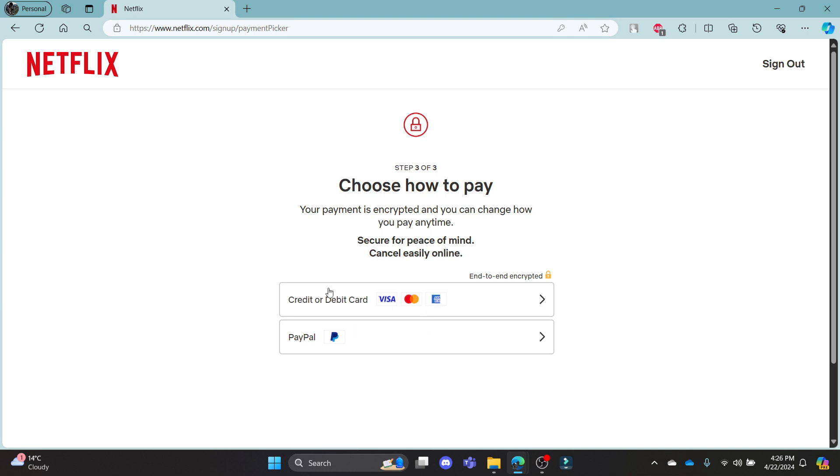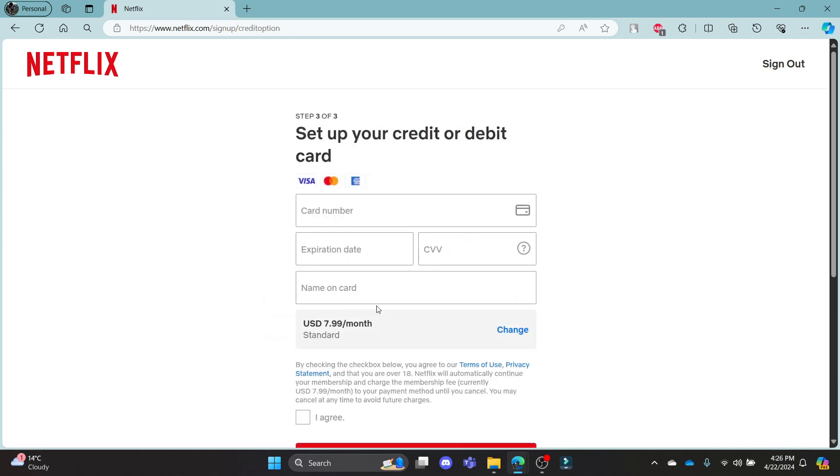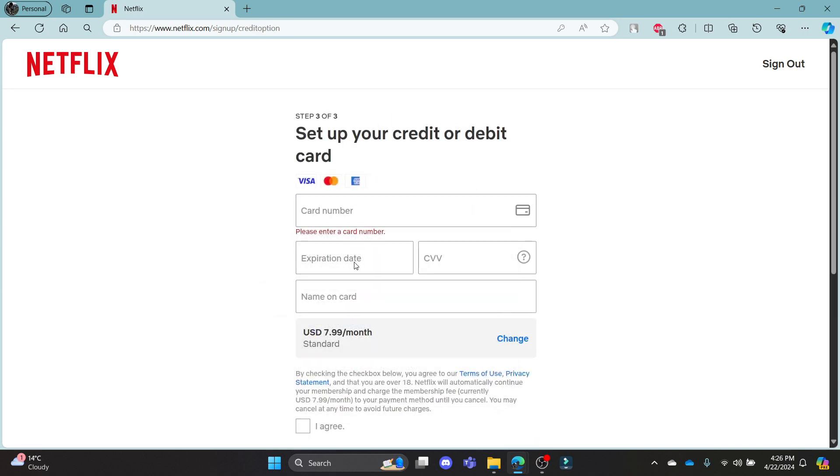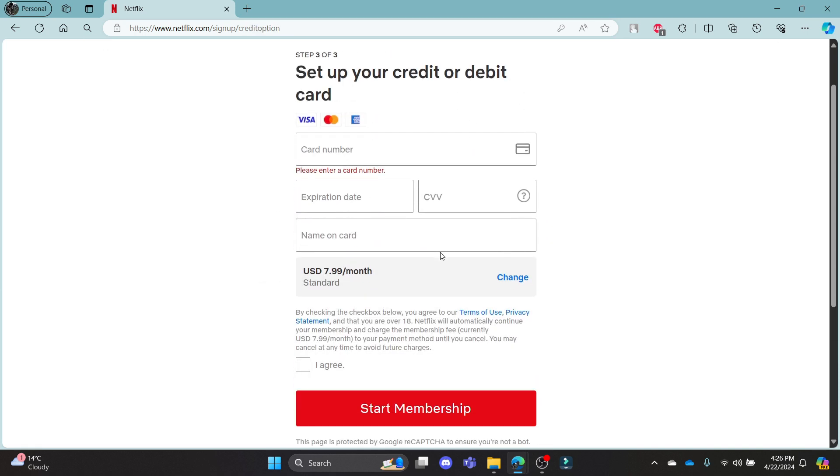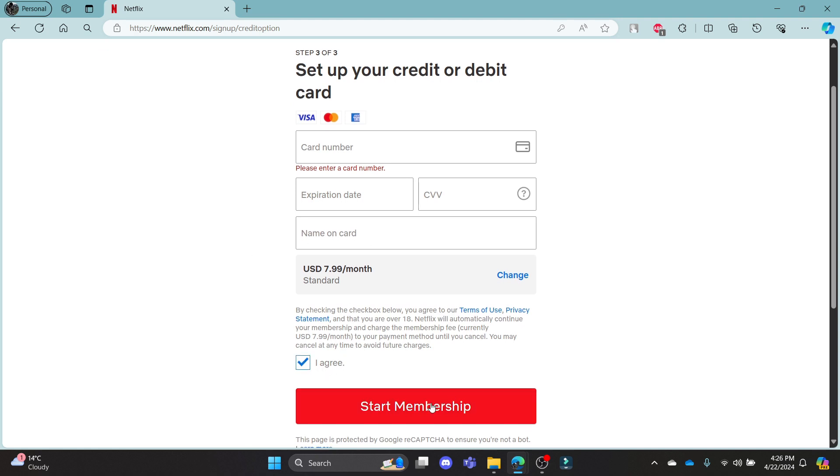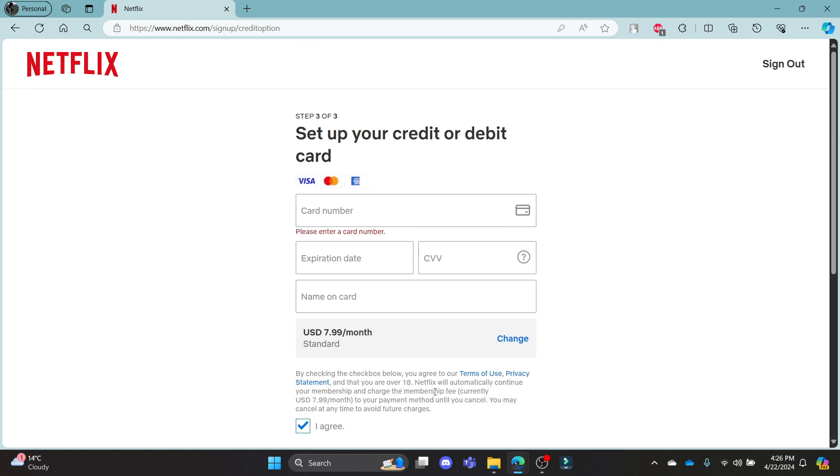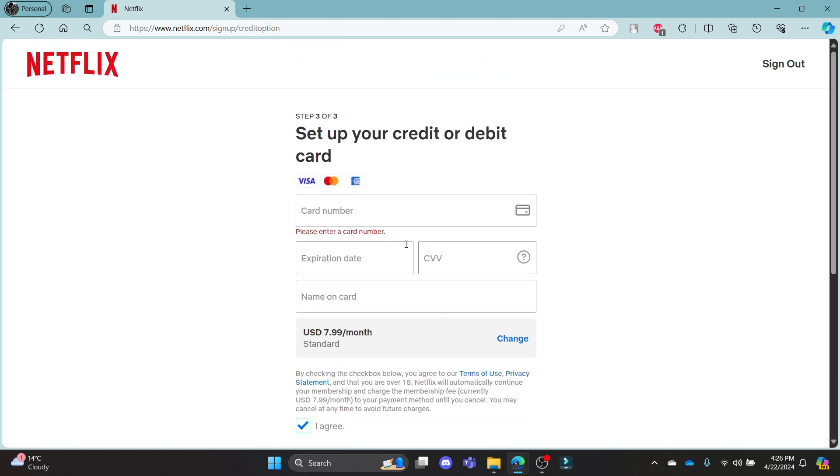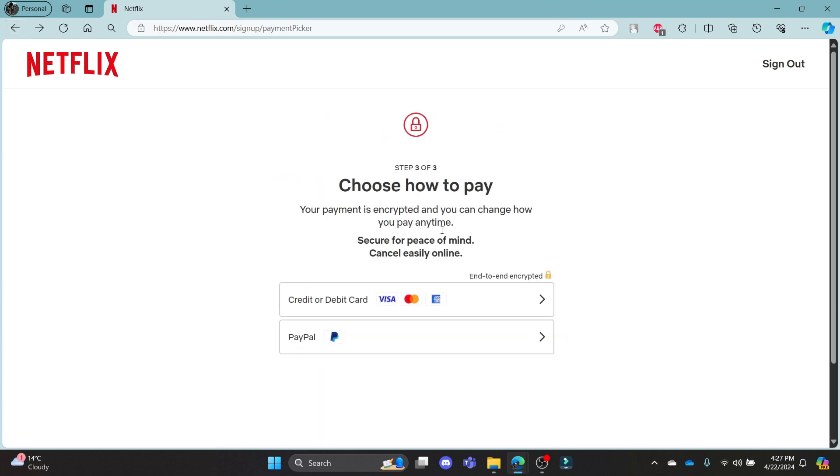Now choose your payment method. The first method is credit card or debit card, and the second method is PayPal. If you want to pay with credit or debit card, click on it, write down your card number, expiration date, CVV, and name on card. Then click I agree, then click start membership. This way you can pay with your credit or debit card and start the payment.